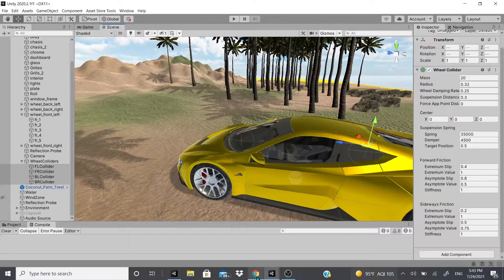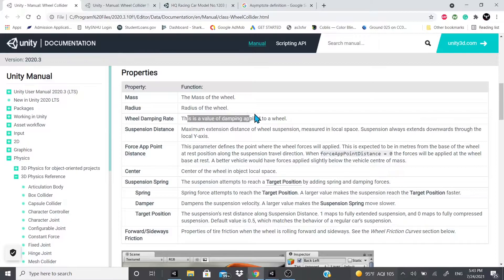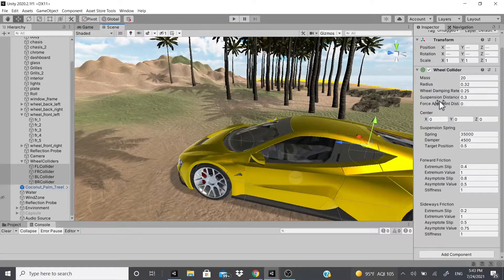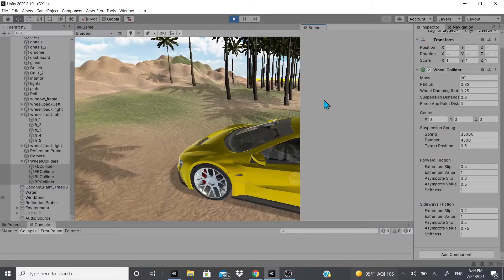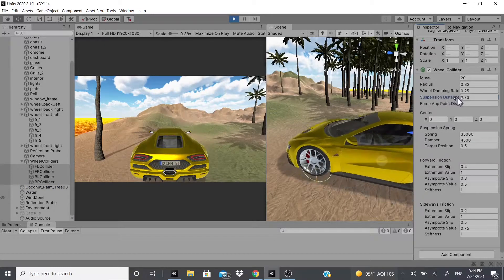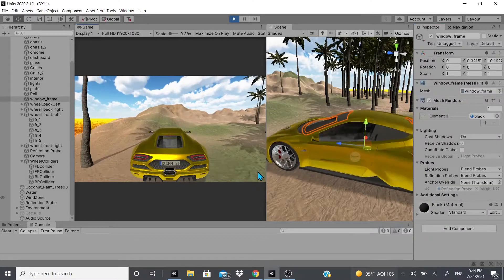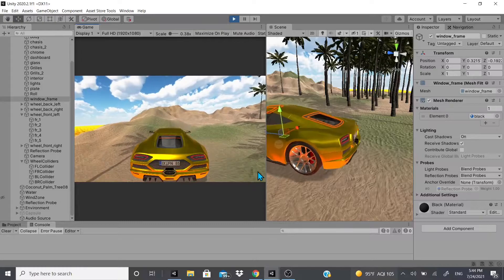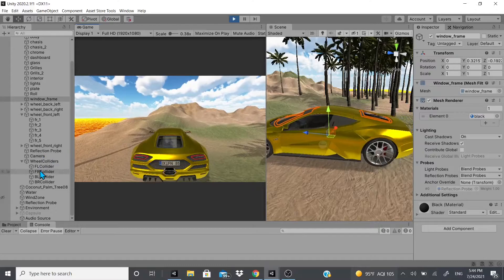There's more to wheel colliders beyond the radius. There's wheel dampening, which adds a drag effect — you can't visually see it but it dampens the applied value. There's also suspension. If I hit play and split my game and scene views, changing the suspension value lifts the whole car, and when driving it drives in that lifted position.